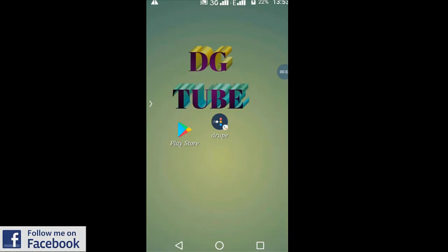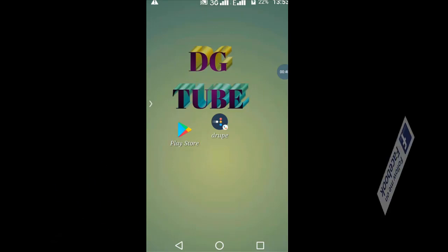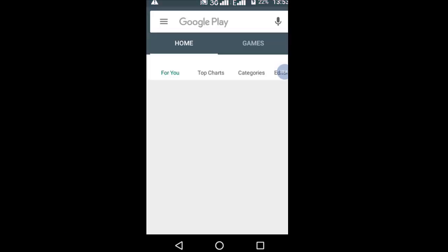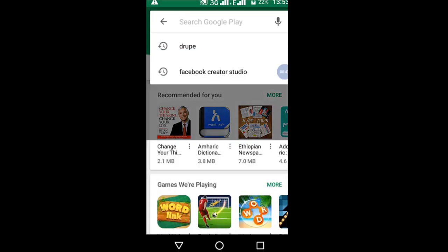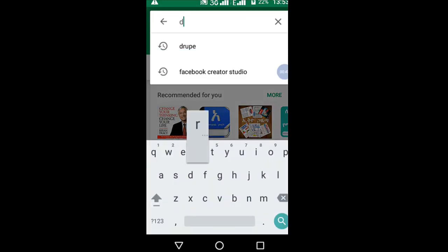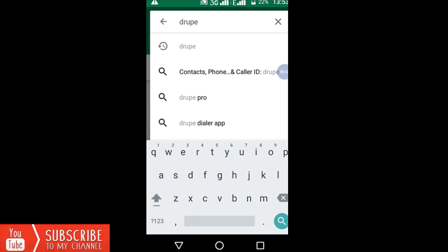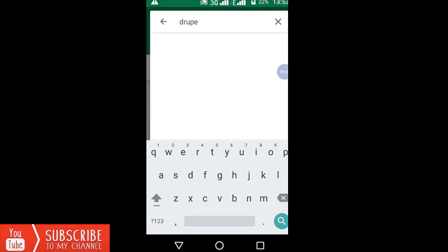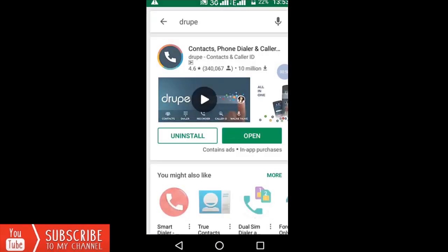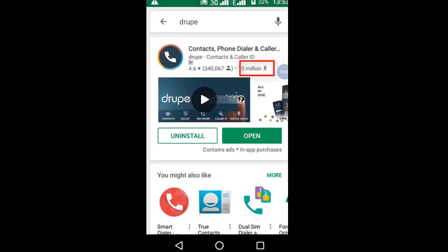The application needs to be added to the Play Store. The Play Store is available to you. Search for the app. The app is already downloaded.